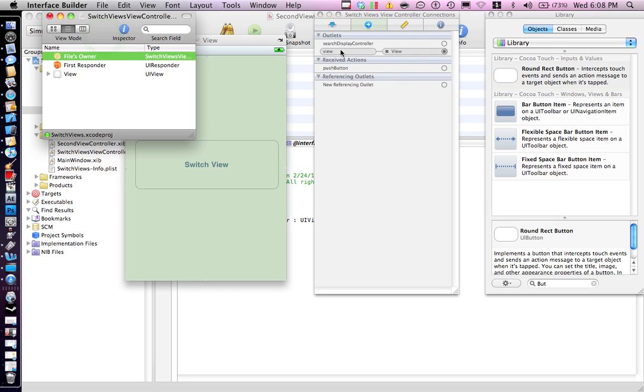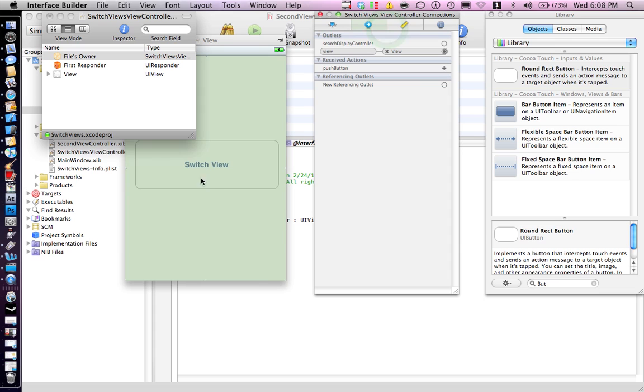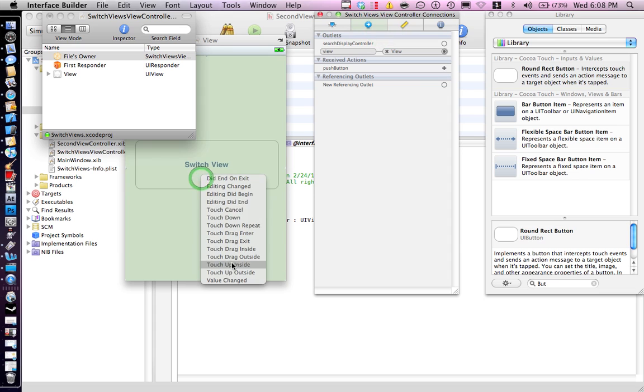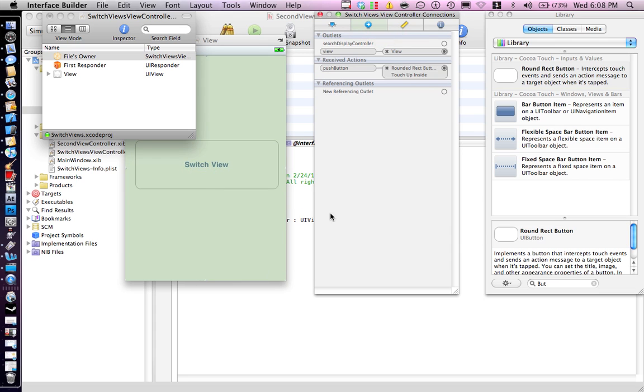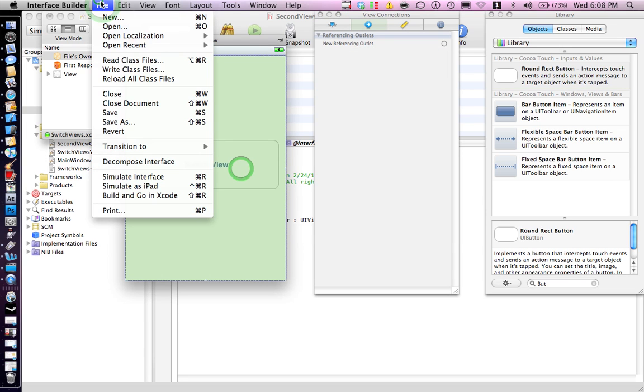Now here, highlight your file's owner and go to your connections tab. Drag the button and touch up inside. Command save and just close the view.